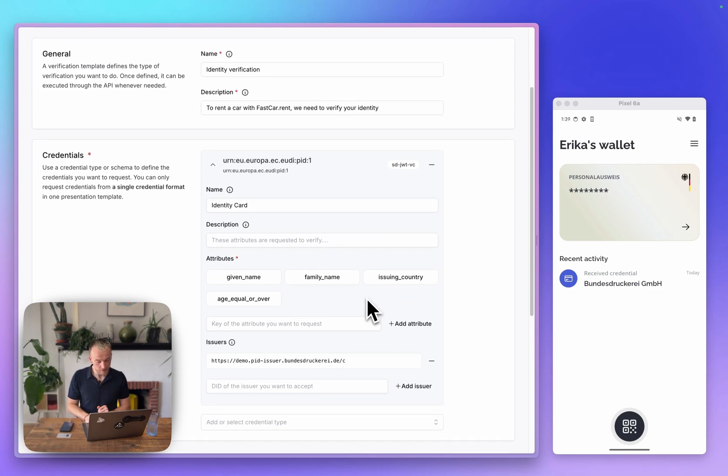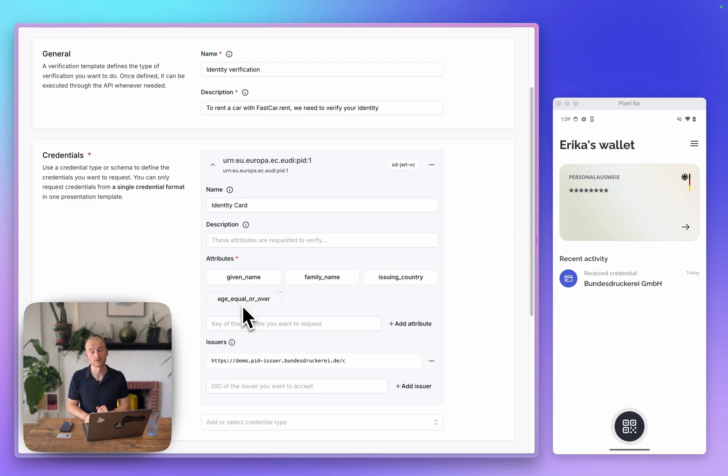We will request a few attributes from the identity credential, which are our names, the issuing country, and whether the age is over 21.